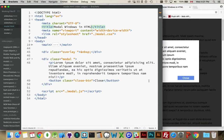Today I want to talk about building modal windows within webpages — HTML, CSS, and a little bit of JavaScript. How do we create modal windows? Well, first we need to talk about what a modal window is.